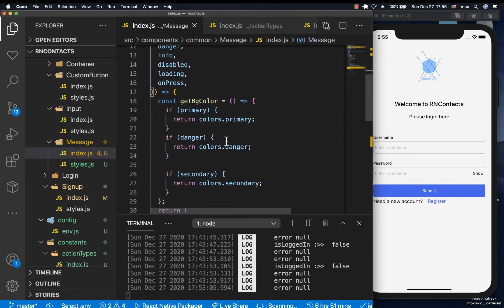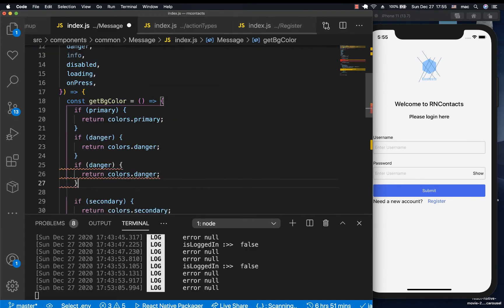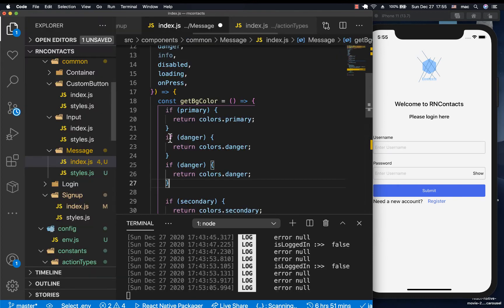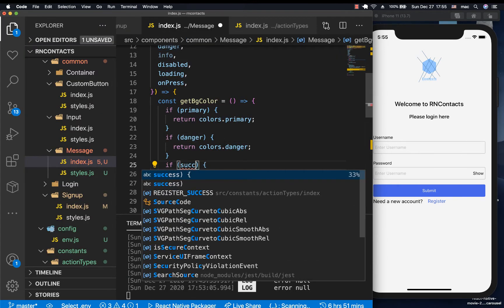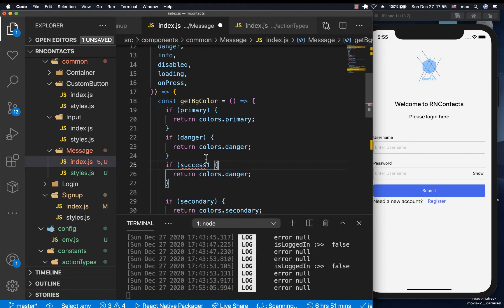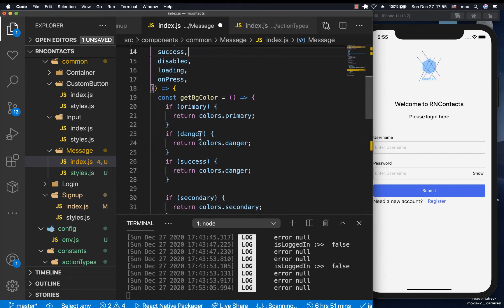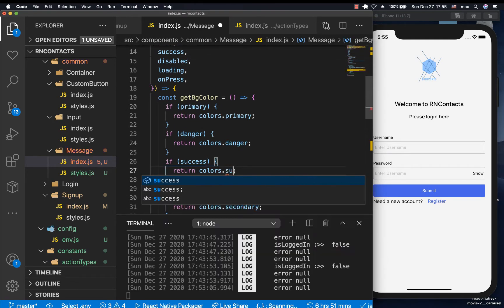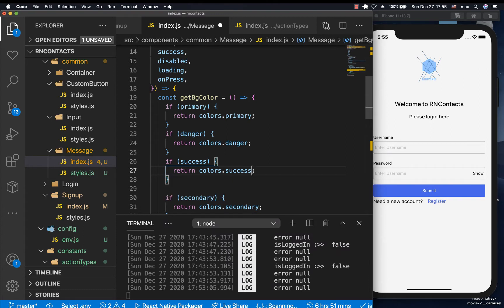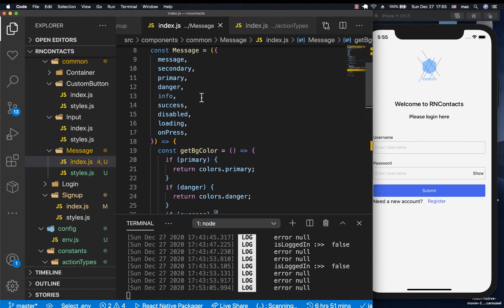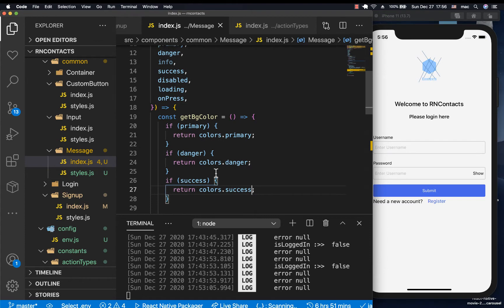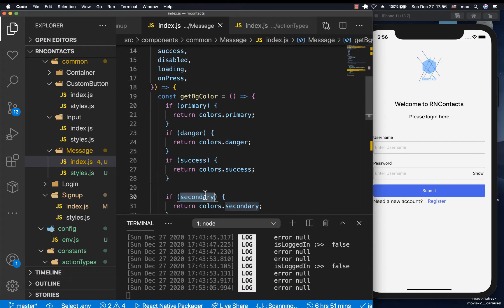So if it's primary, let's also check if it's success. If it is success, we need to have success being pulled in here. Then we want to return colors.success. If it is, what else do we have? If it's info.